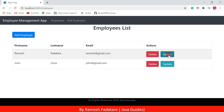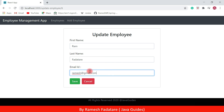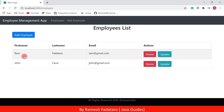Let's go ahead and update one of the employees. I'm going to update the Ramesh employee — click on the Update button. Here I will update the first name from Ramesh to Ram and the email ID from ramesh@gmail.com to ram@gmail.com, then hit Save. The employee is successfully updated.